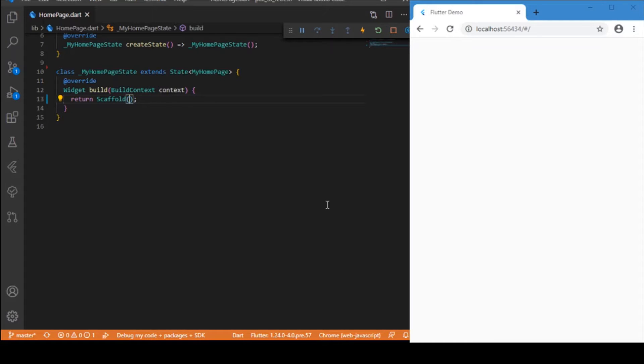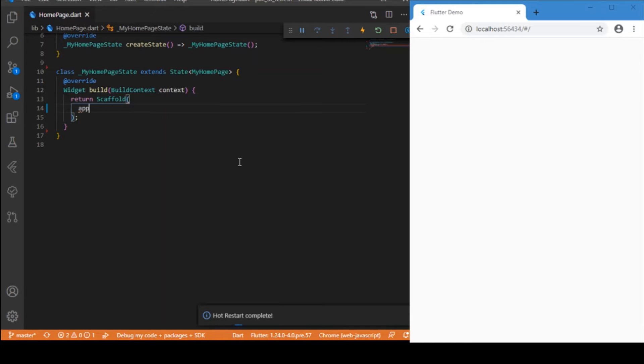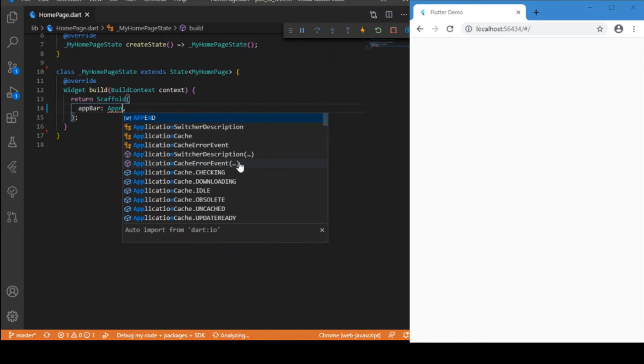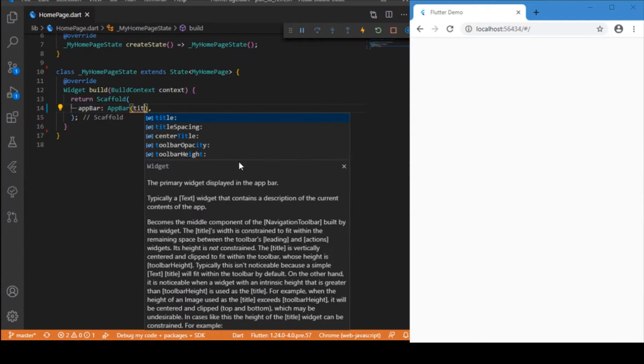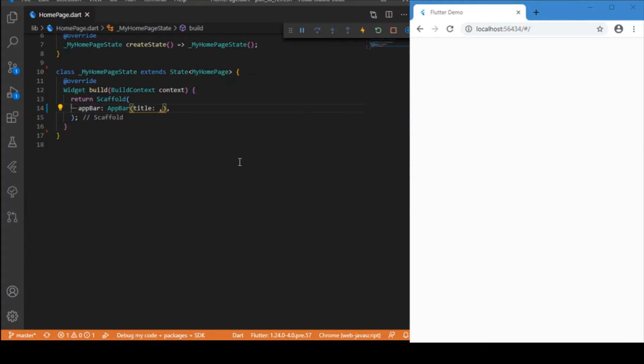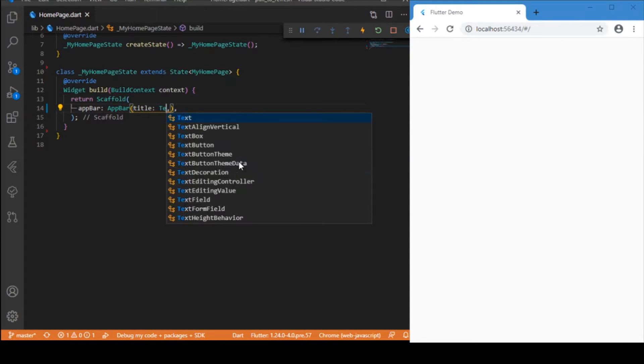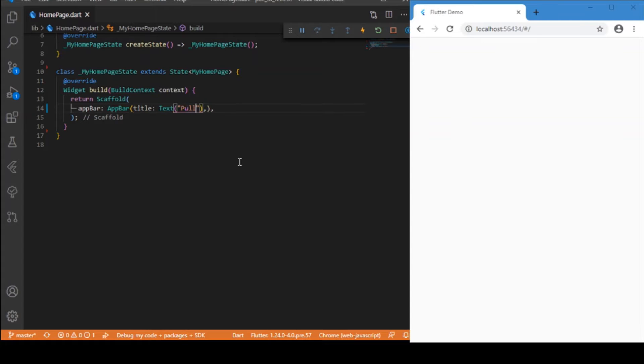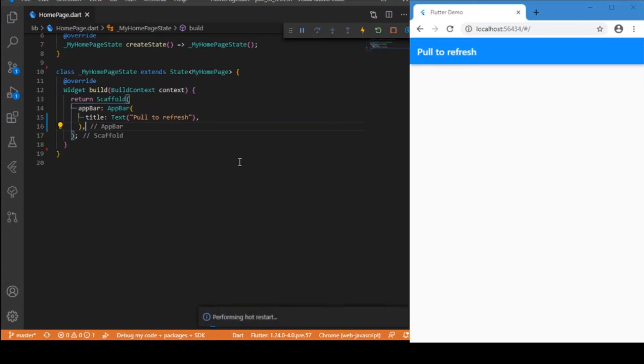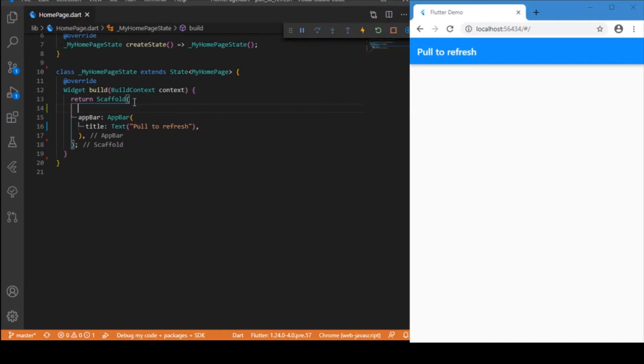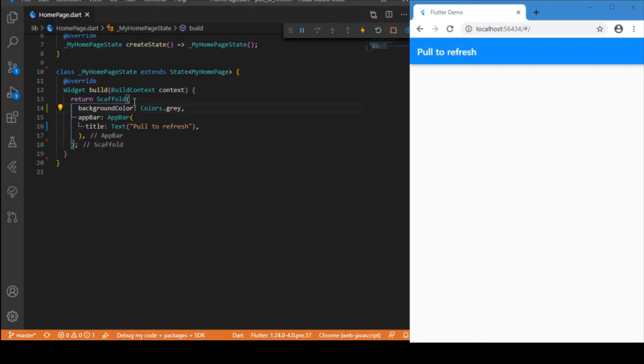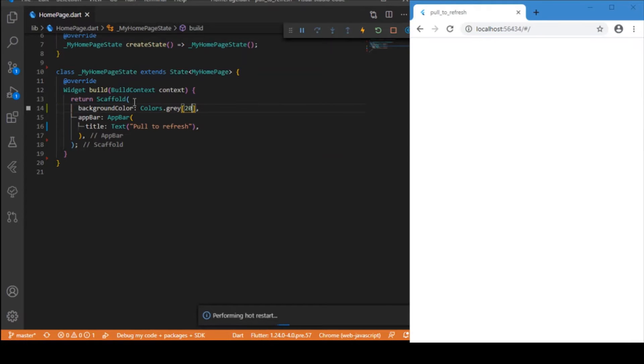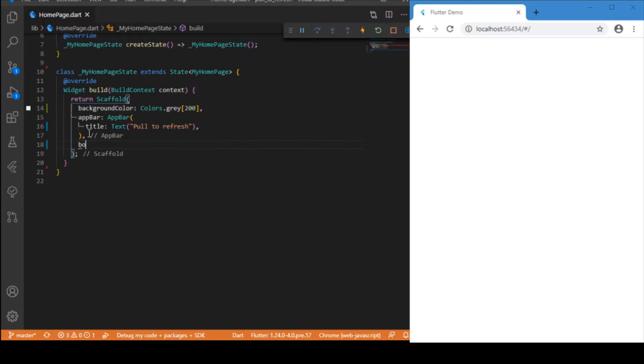Here we've got an empty stateful class. Let us first build up the basic UI. First is the app bar, and I'm going to give the title as 'Pull to Refresh'. For the scaffold, let me set the background color as gray, more precisely gray[200]. Let's move on to the body part.